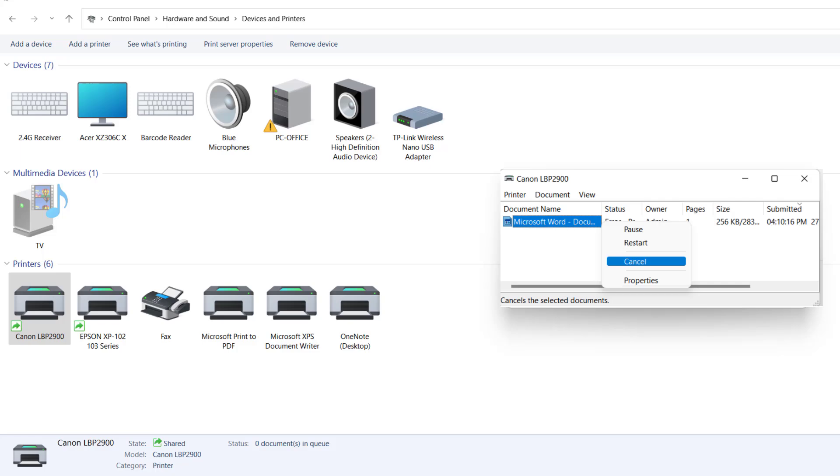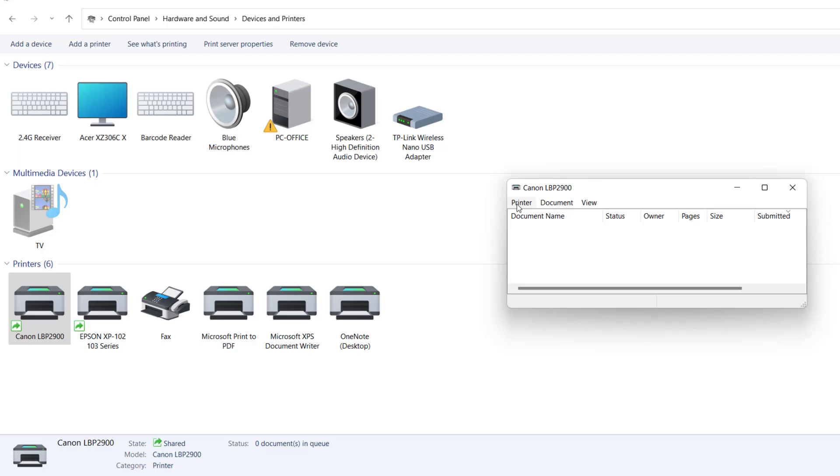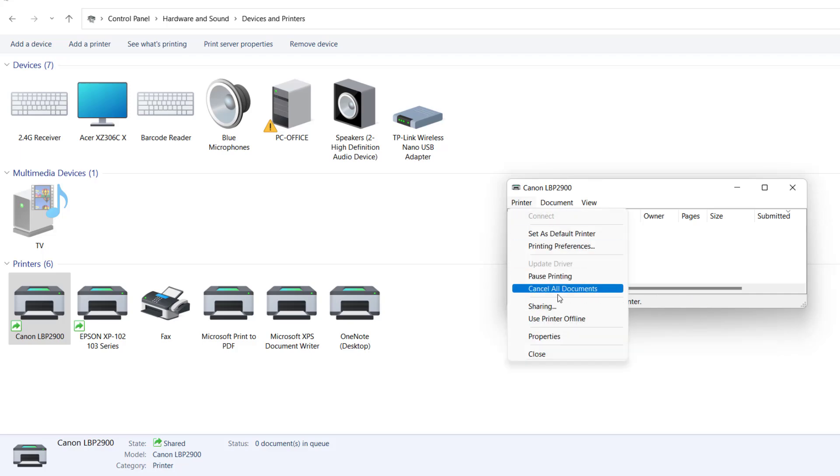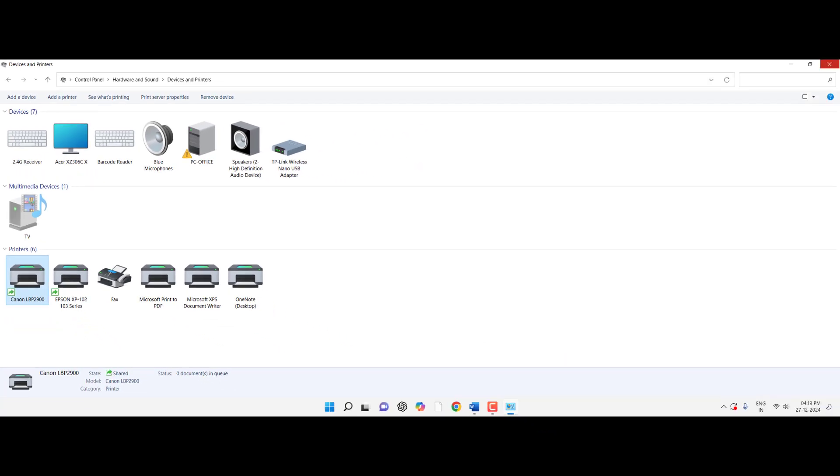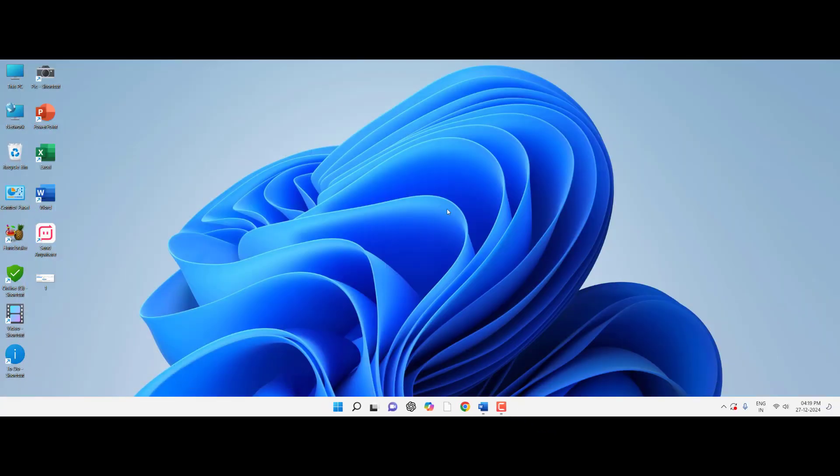It will show all printing pending jobs or queue jobs here. Just right-click on it and cancel it, or you can click on Printer and then click Cancel All Documents. This will cancel all the printer jobs in the queue. After this, turn off your printer and try to use it.